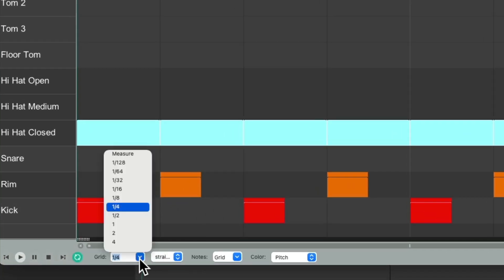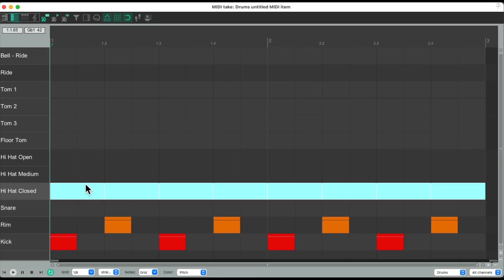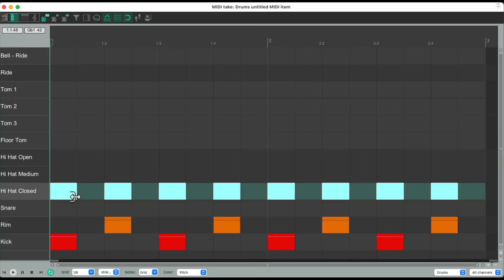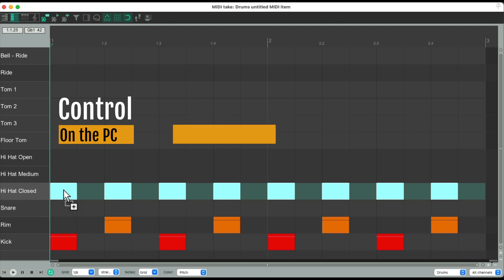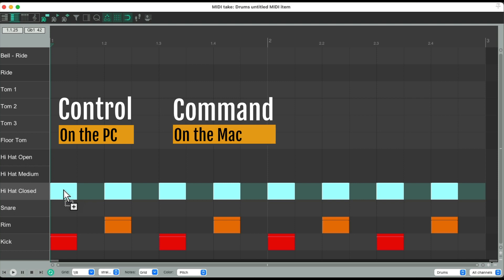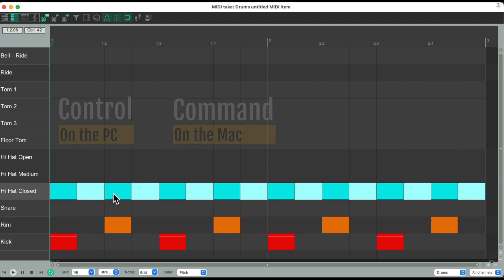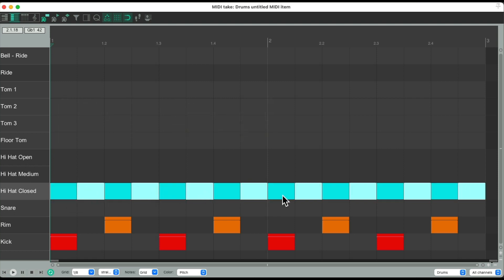Now we just have quarter notes. Now we could switch it to eighth notes, select them all, and trim them so the duration is just an eighth note long. So now we could duplicate them. Control on the PC, Command on the Mac, like this. And now every other note is already selected, so it's a lot quicker than selecting each one individually.